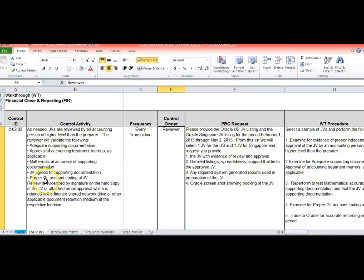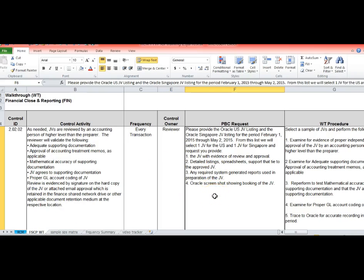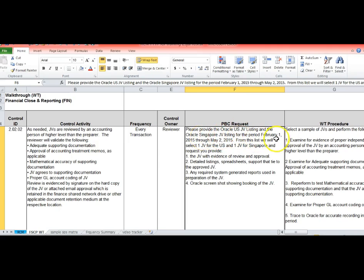Now what we have to do for the walkthrough procedures is we are going to send a request. It will say please provide the Oracle US JV listing and Oracle Singapore listing for a period. From this list we'll select one sample for the US and one sample for Singapore.